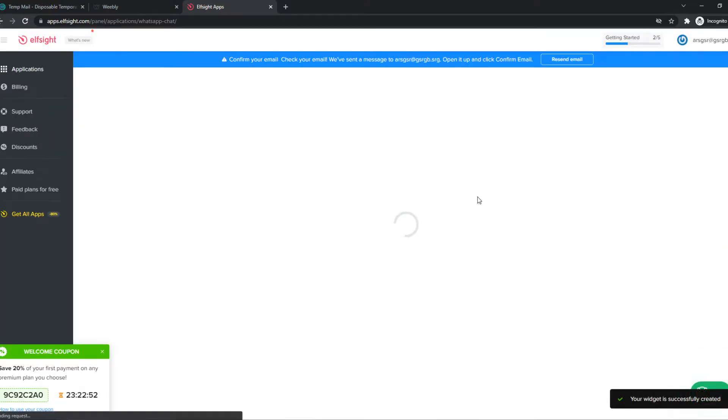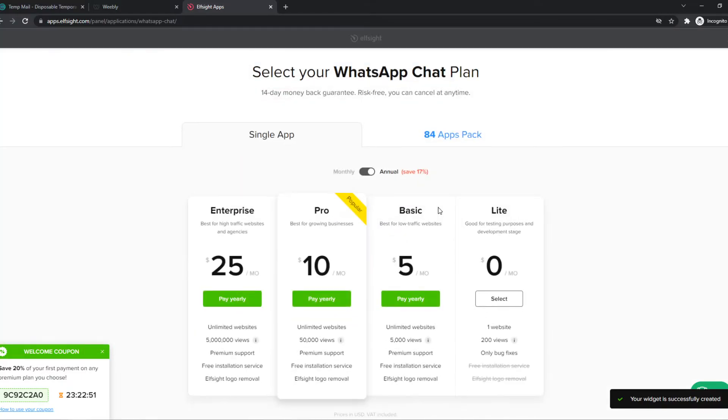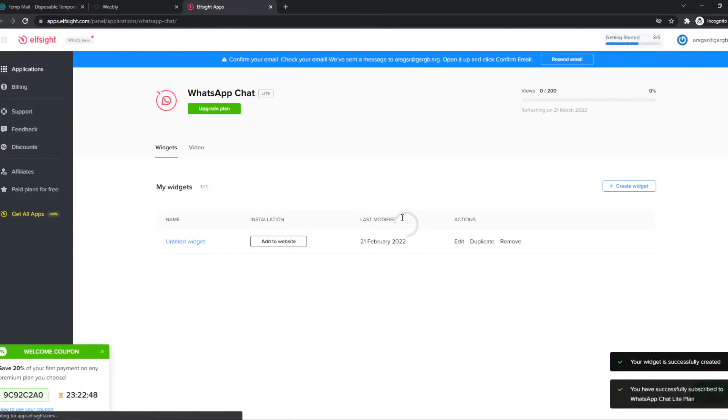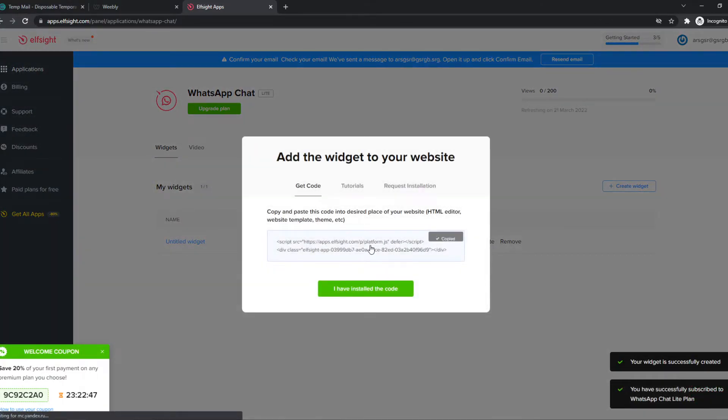So now we have a piece of code. So first select the light plan. Now we have a piece of code right here that we have to put on our site.